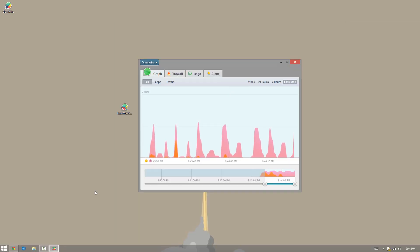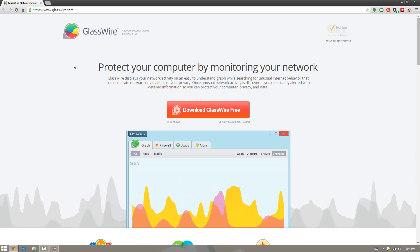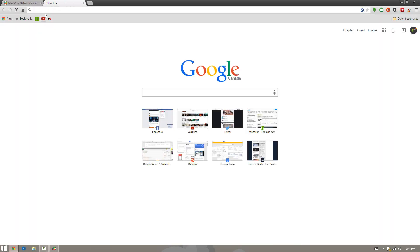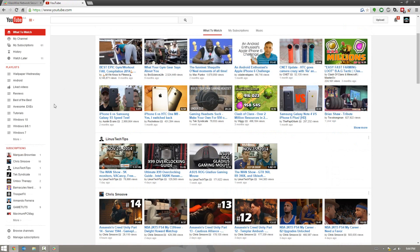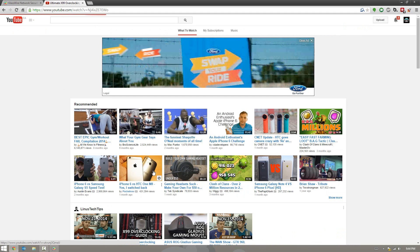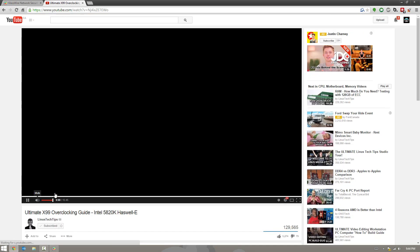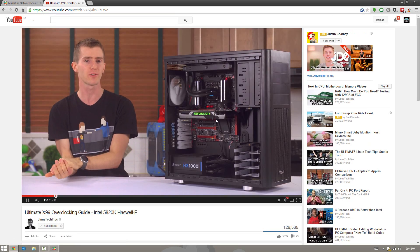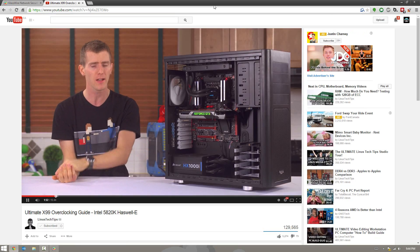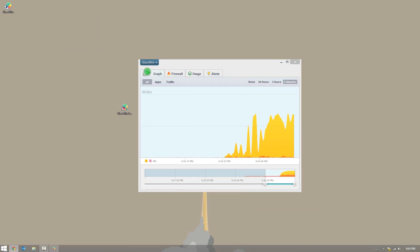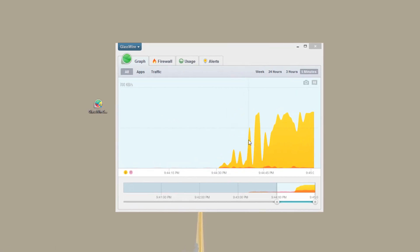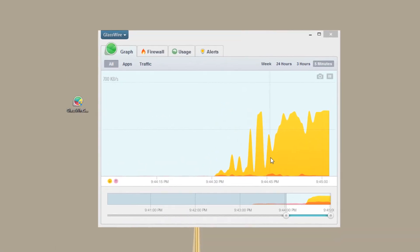So now what we're going to do is we're going to go ahead and fire up Chrome here. And we're going to go to a little more demanding websites. So we're going to go to YouTube for example here. And we'll go ahead and we'll watch a Linus Tech Tips video. Which is a great channel by the way. So if I let it play in the background here you're going to notice immediately that the bar graph has increased.